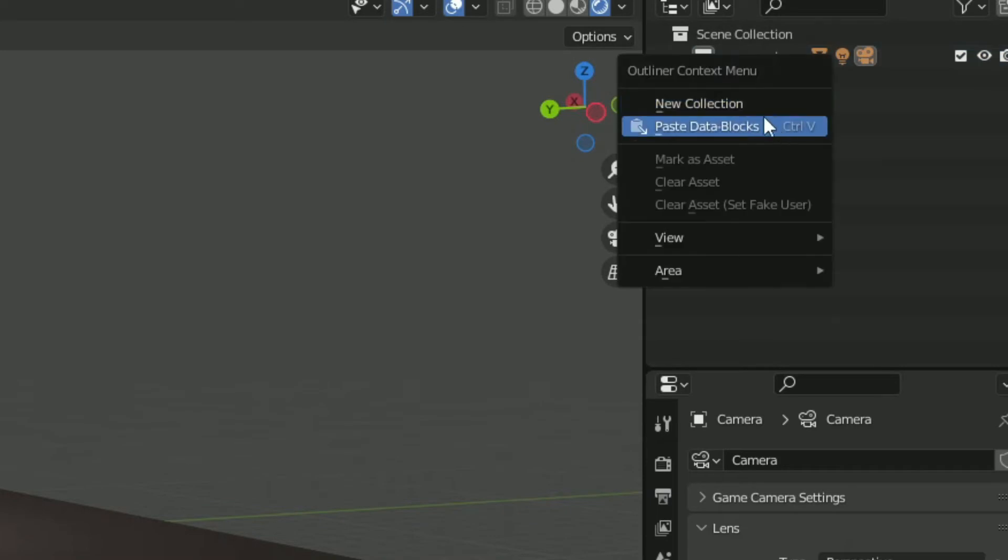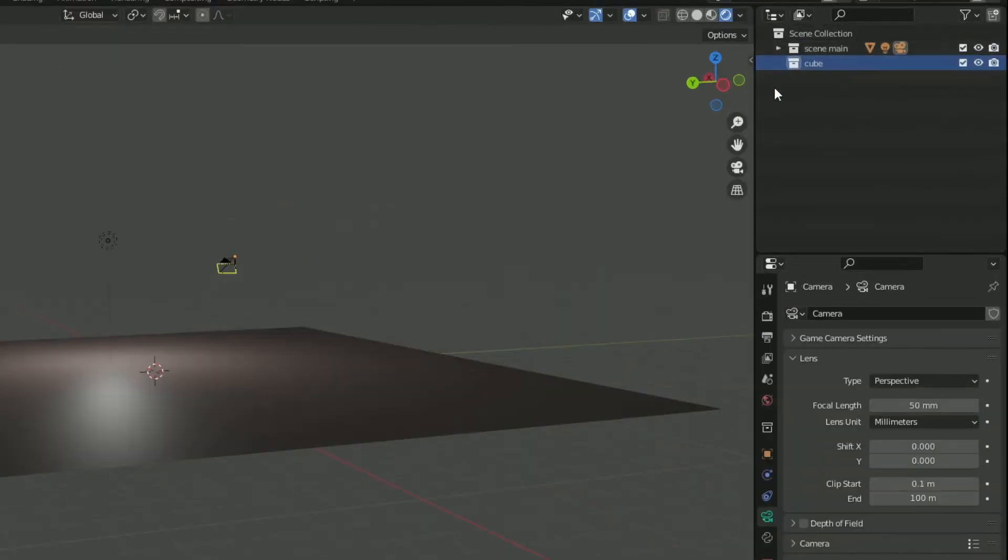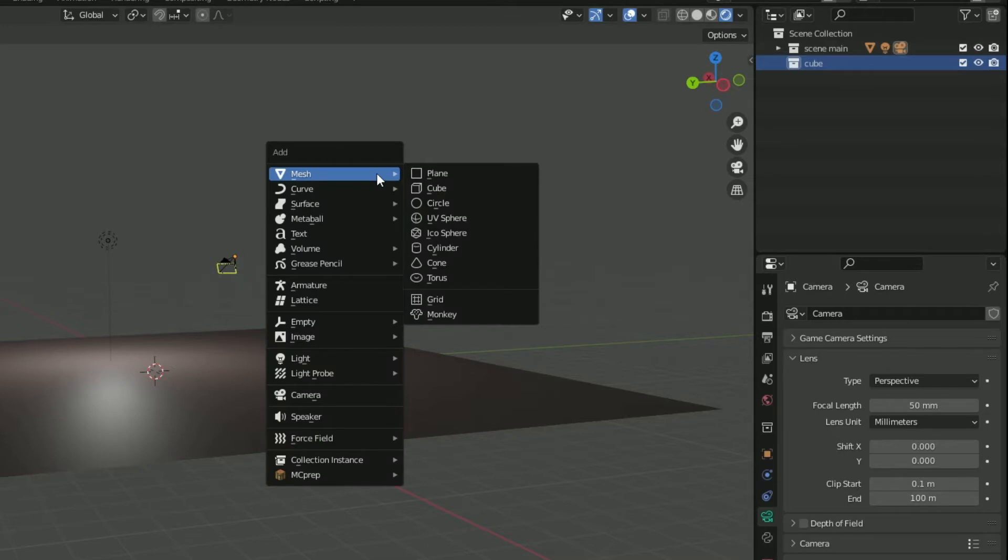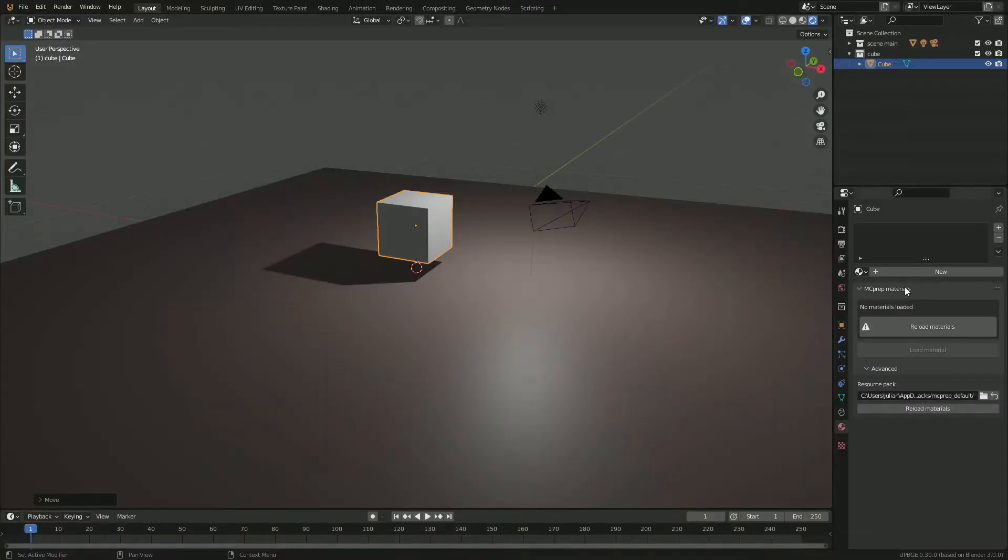Now that we have our main scene, we're going to add a new collection. So this collection is going to be the object we spawn. We have our cube scene and with a cube selected, we are going to add a cube. Grab this, move it up.